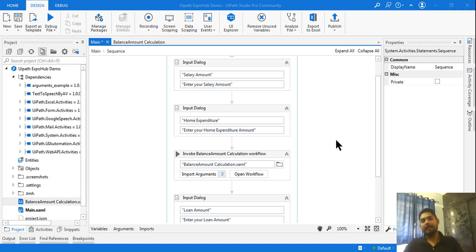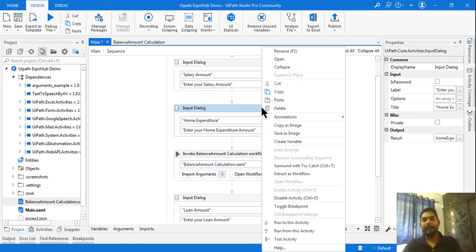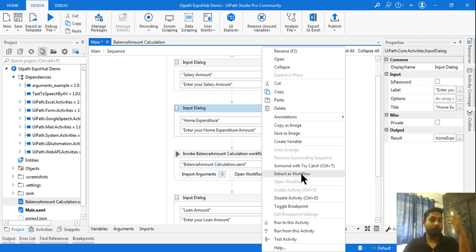With that, let's get started with our topic today. Today's topic is: how do I use Extract Workflow? If you right-click on any of your sequences or any of your workflows, you see something called Extract as Workflow. So what is the use of it — we are going to see. Have you ever used it?